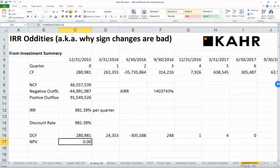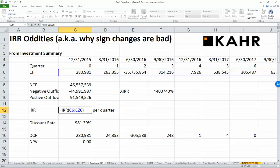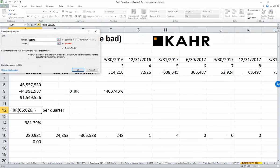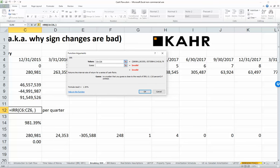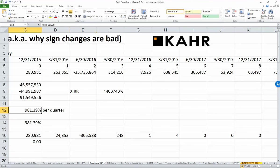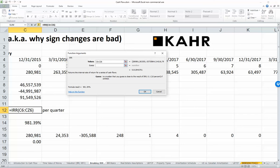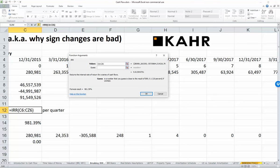Here's the problem. When you put in an IRR calculation, there's a second argument — the guess. Most people ignore the guess when they do the IRR. If I bring up the input screen, you'll see we have a guess field which is currently blank, and it's coming up with 900 percent. It says: this is a number you guessed that's close to the IRR — we use 10 percent by default.